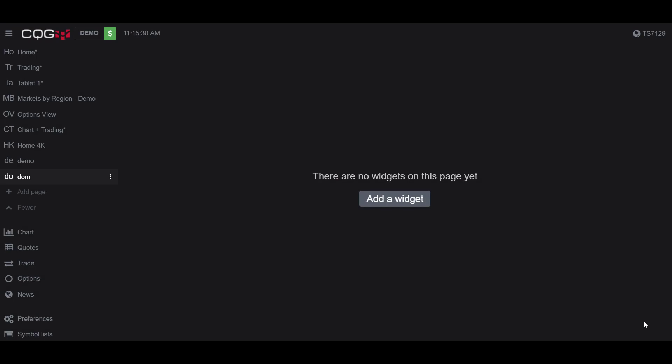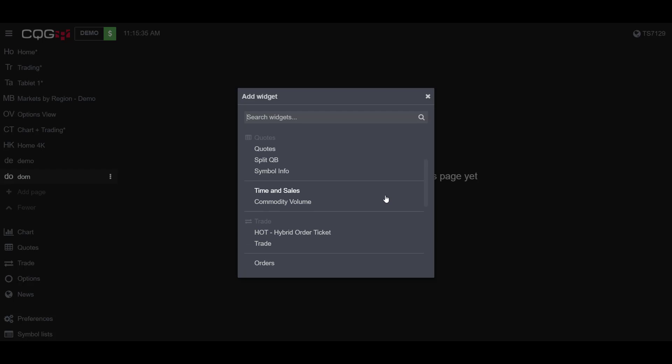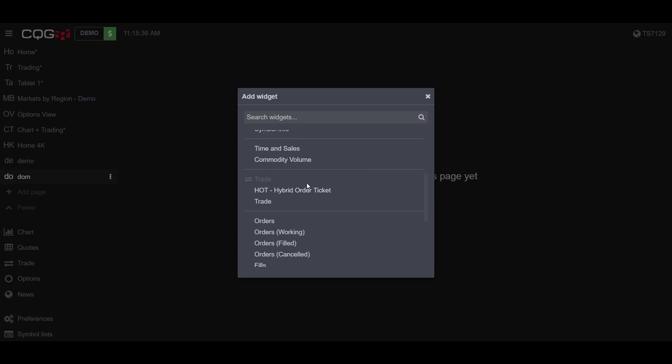Once you have an empty page to work with, I would now suggest opening up your dome chart. To do this, click the Add a Widget button and scroll down to the Trade section. Now, the dome chart in CQG desktop is actually called the HOT, or the Hybrid Order Ticket. It's a combination or mix of multiple CQG specialized dome charts combined into one, but in theory it is essentially a dome chart.